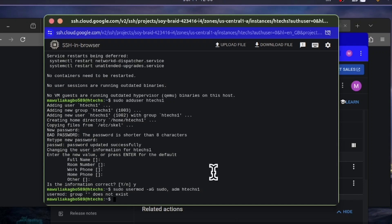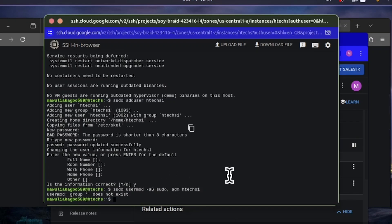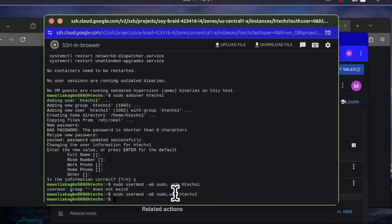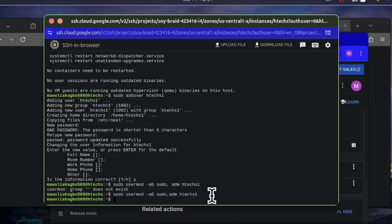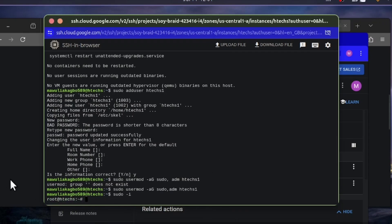If it says the usermod group doesn't exist, check for any extra spaces in the command and remove them, then hit Enter again. Once superuser rights are granted, run 'sudo -i' to enter the root shell for all users. Now that you are in the root directory, look up the SSH config file.